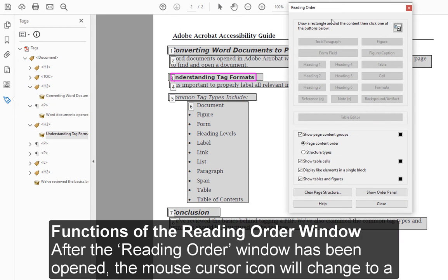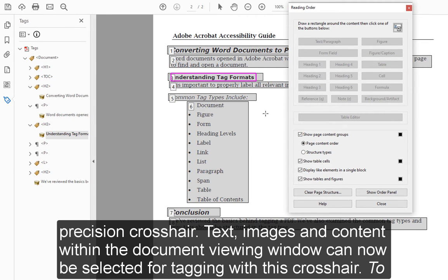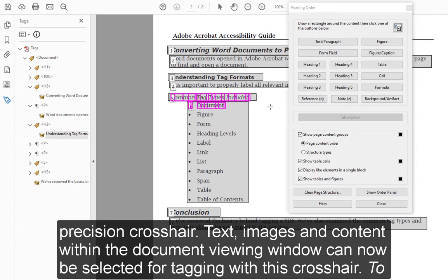Functions of the Reading Order window: After the Reading Order window has been opened, the mouse cursor icon will change to a precision crosshair. Text, images, and content within the document viewing window can now be selected for tagging with this crosshair.